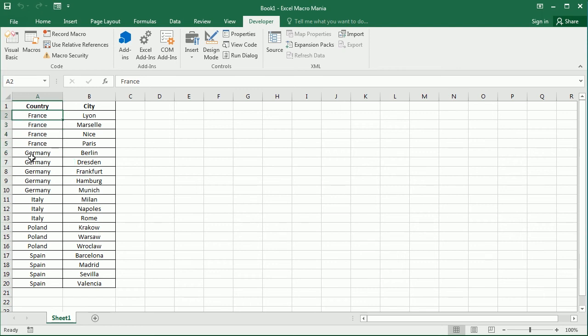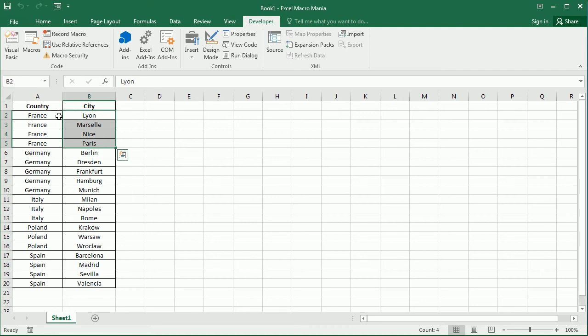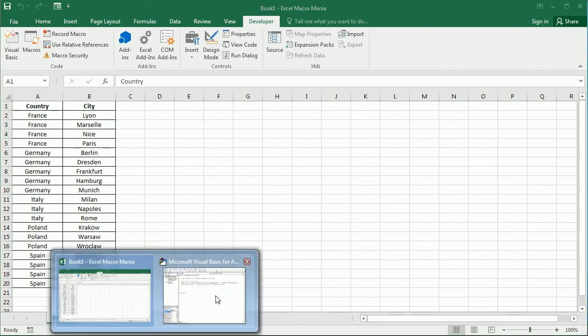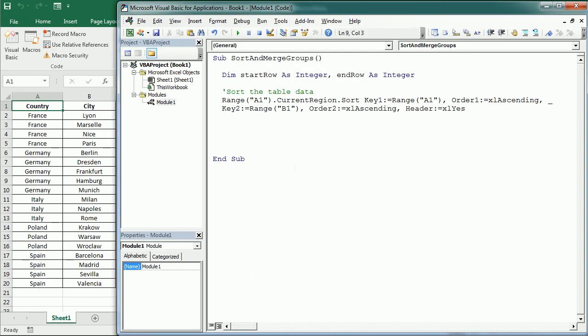So France the first, Germany, Italy and also the cities. Now the second part of the macro is to merge the cells with the same value.